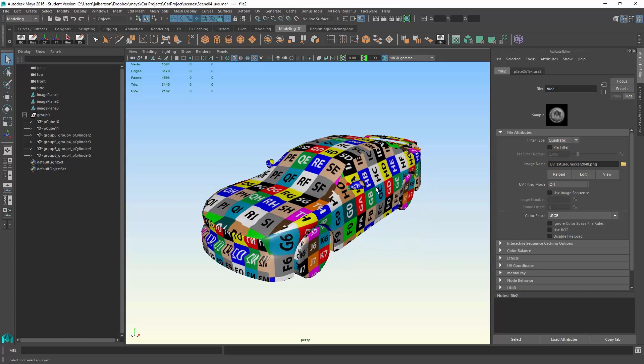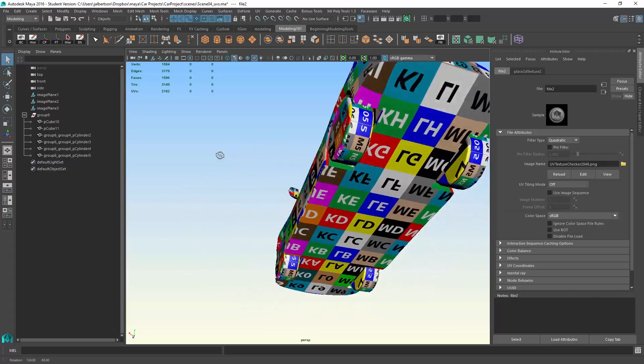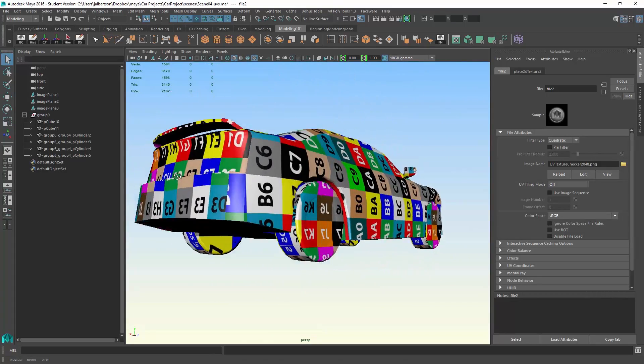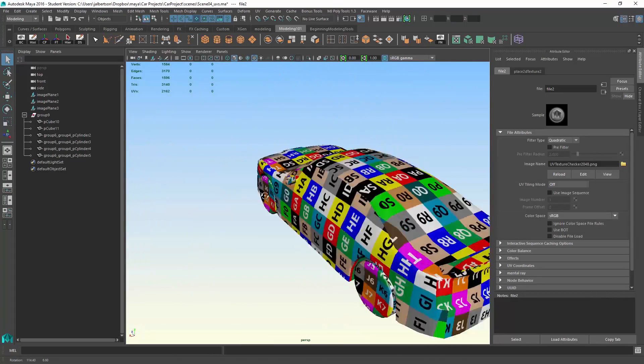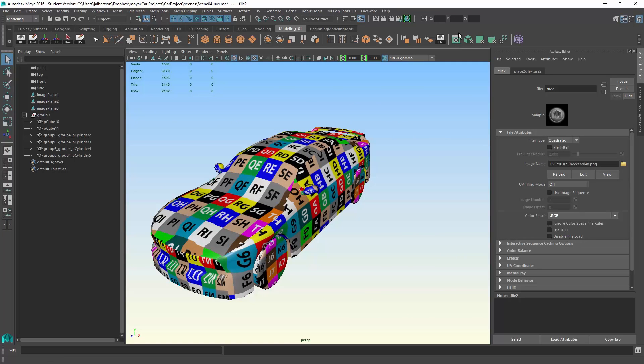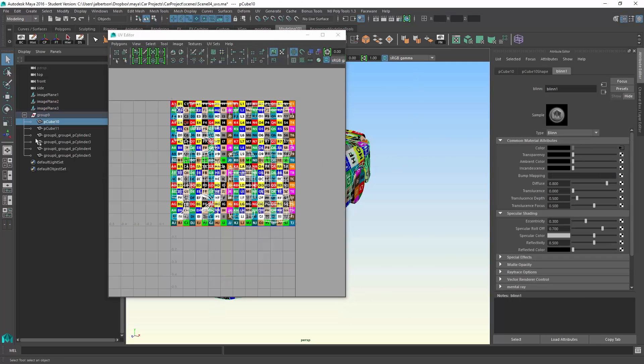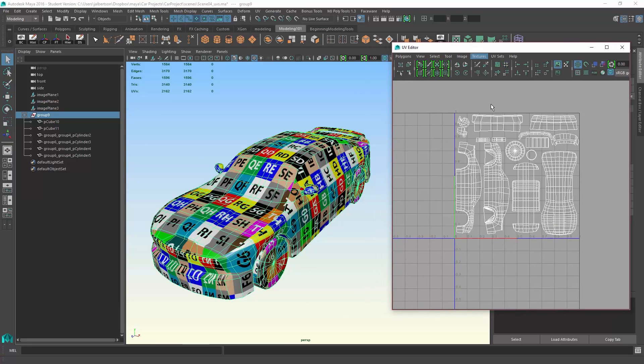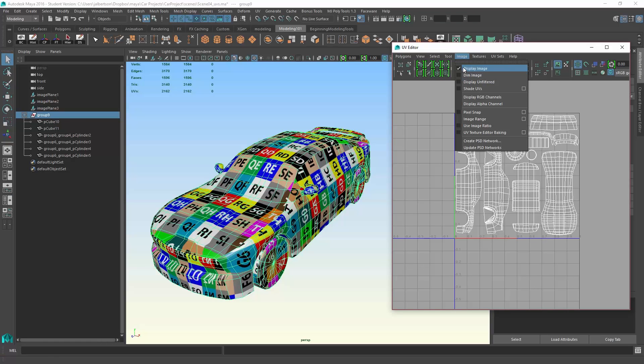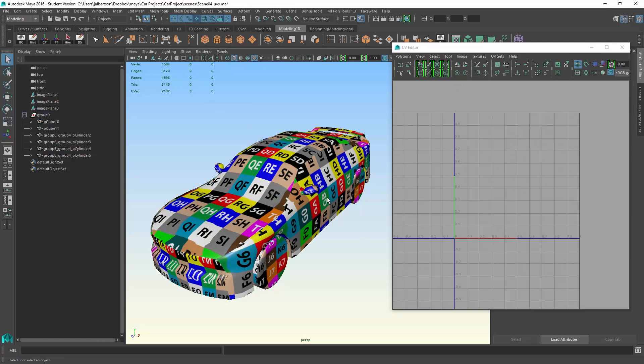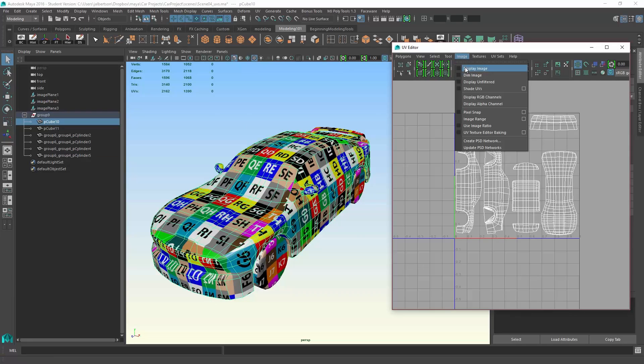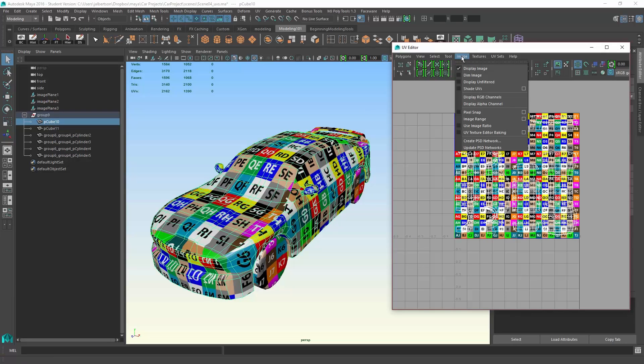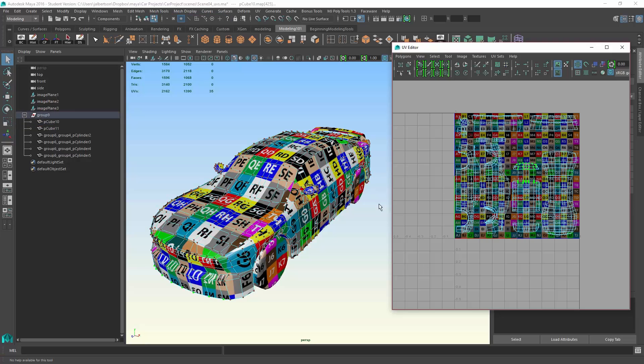Every component now has this file texture on it, so we bring up our UV editor, and I'll just grab the group node. If I go to image, display, there we go. I usually select dim image so that I can really see the UVs.